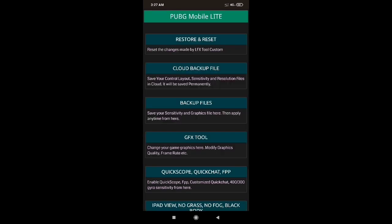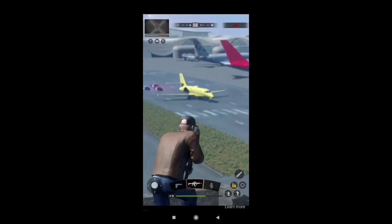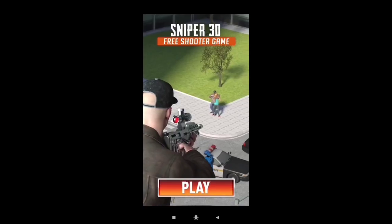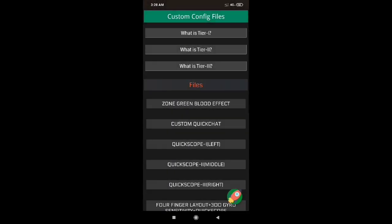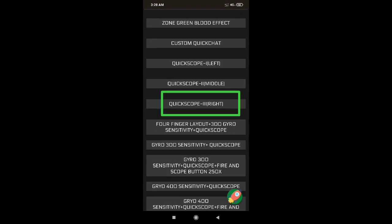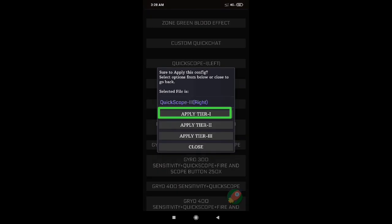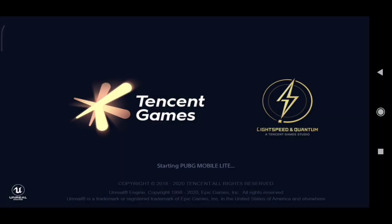Select PUBG in the light, select the product, click Quick Scope, Quick Chart, FPP. Click through and close. You can click the custom Quick Chart and click the Quick Scope tree right. Click the Quick Scope tree right-click and click 'Apply Tier 1.' You can click 'Apply Tier 1' and apply Tier 1.